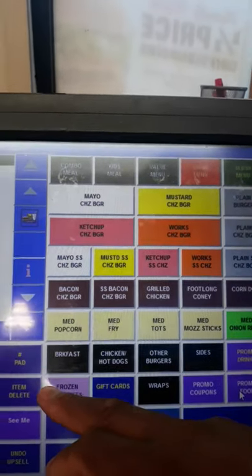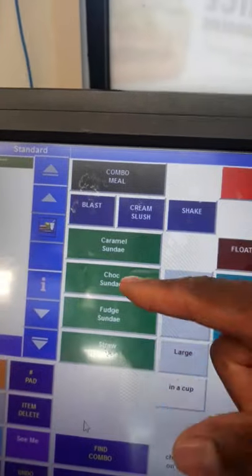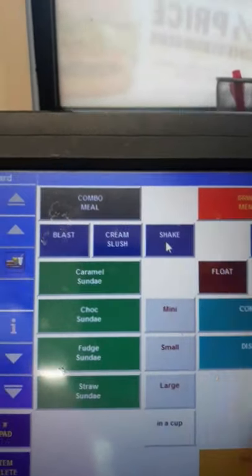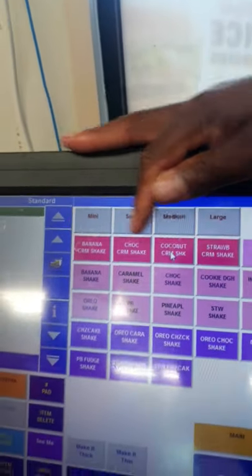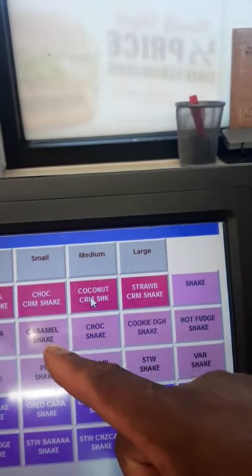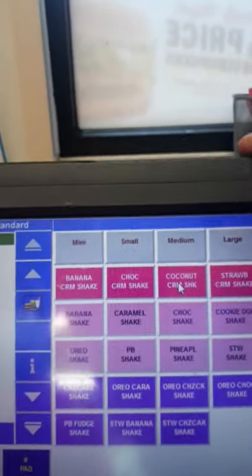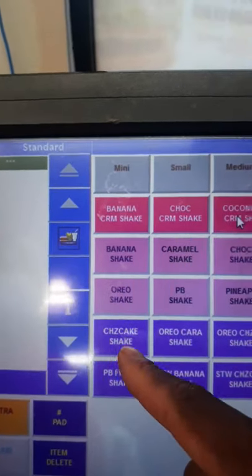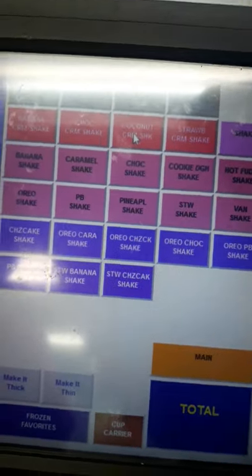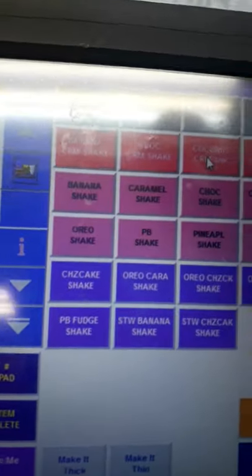Now frozen favorites — my favorite. This deals with all the ice cream: shakes, cream slushes, and blasts. We have sundaes — caramel, chocolate hot fudge, and strawberry. For shakes, the cream pie modifiers need to be taken off because we no longer do cream pie shakes. Our regular shakes are banana, caramel, chocolate, cookie dough, hot fudge, Oreo, peanut butter — no pineapple or strawberry. We have a cheesecake flavor — add Oreos for an Oreo cheesecake, or add strawberry to make a strawberry cheesecake.